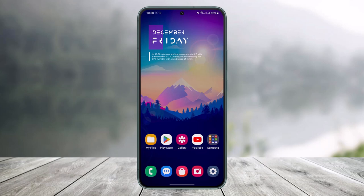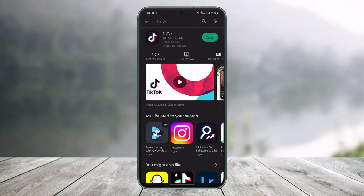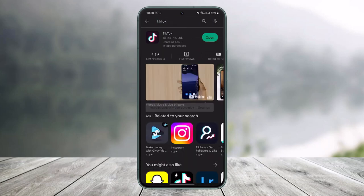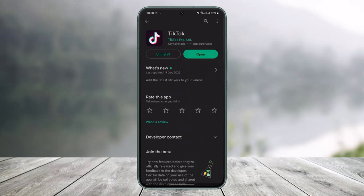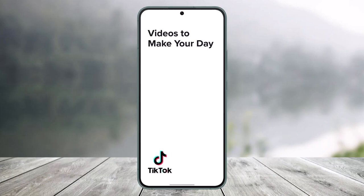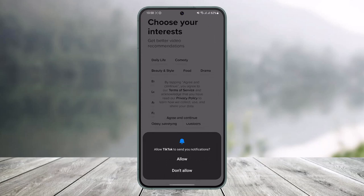I just downloaded the TikTok application — I had not downloaded it before and I've not even opened it. Once you've downloaded the TikTok application, just tap on the open button.